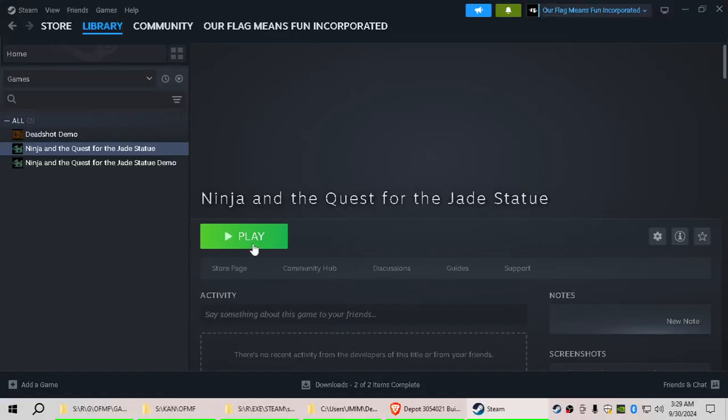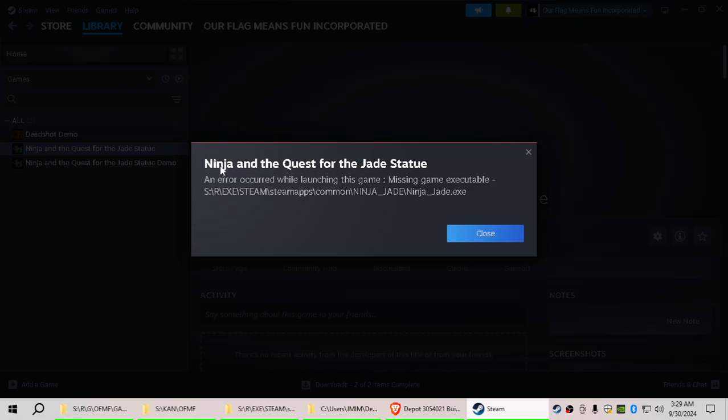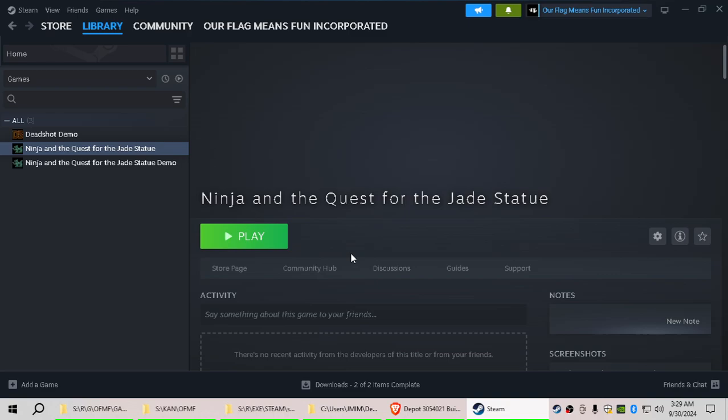All right, so in Steam, when we try to play our game and it launches it, it says Ninja and the Quest of the Jade Statue, and it says that it cannot find the executable. In this Ninja Jade folder, it can't find NinjaJade.exe, right?